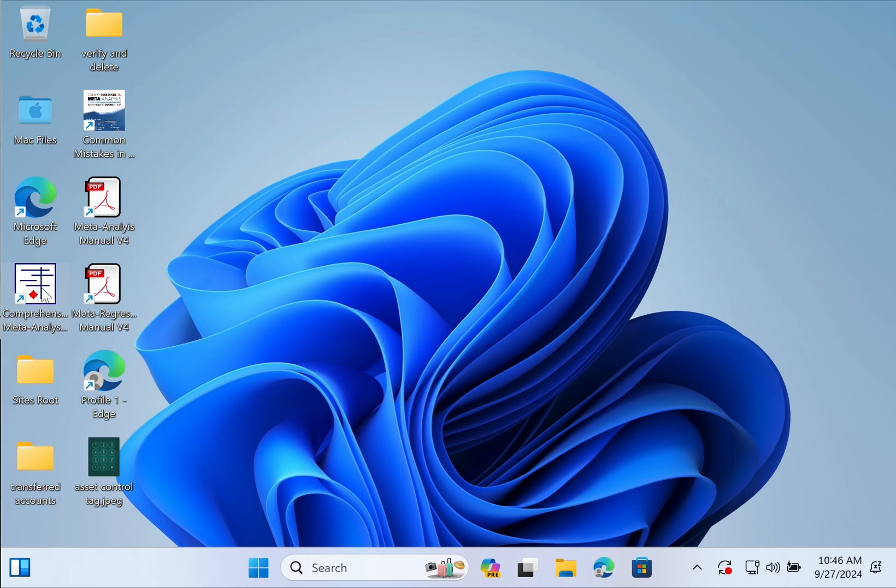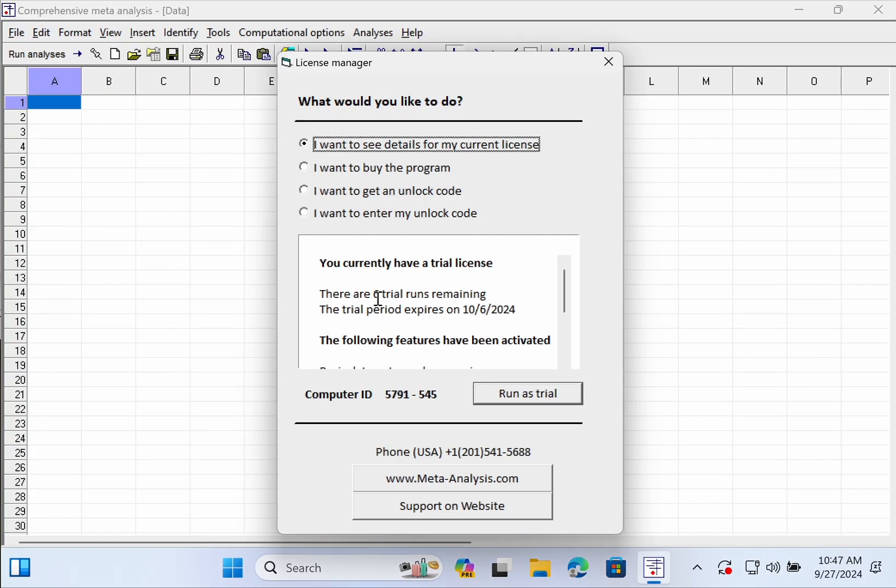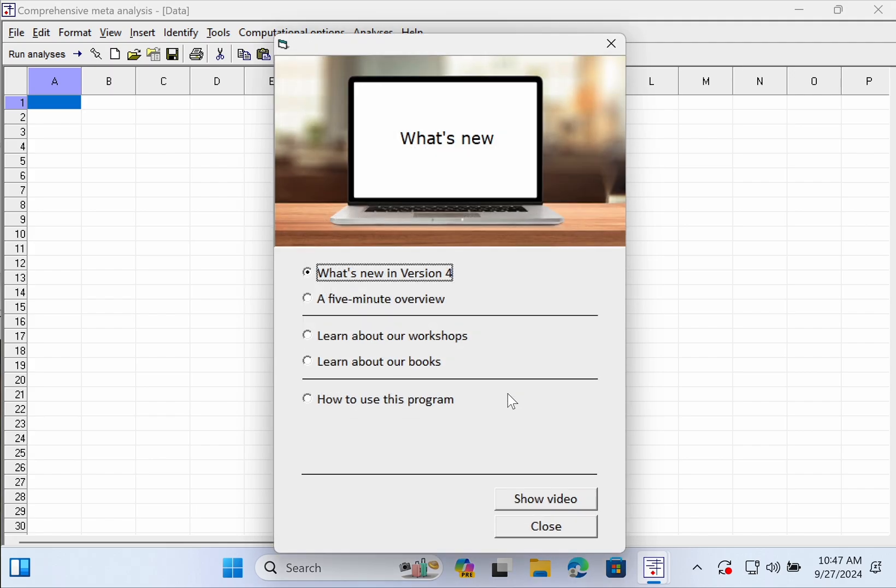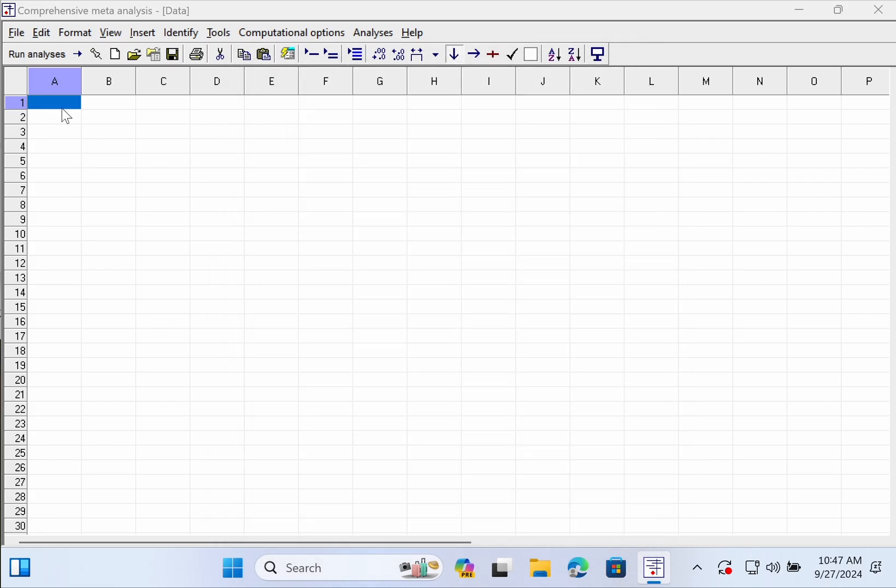In the meantime, you can open up Comprehensive Meta-Analysis again and just use it as a trial. Push the run as trial button in the bottom right and you can start by watching tutorials. Or if you're familiar with the program, push OK and just start entering data.